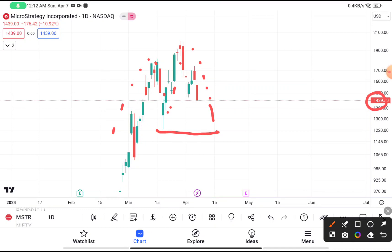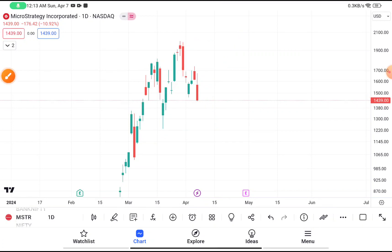So you have to place your stop loss at the price of $1220. If this stock goes above and breaks this high, which was near about $1920, and if this stock breaks $1920, then this stock has more potential to give you more returns. So if you are thinking to buy this stock, you can definitely buy it by putting your stop loss at $1220.